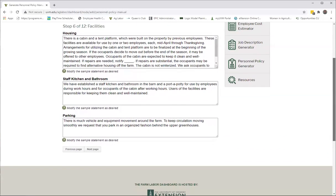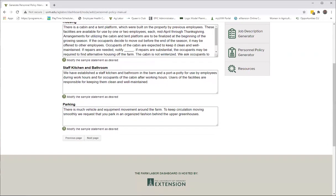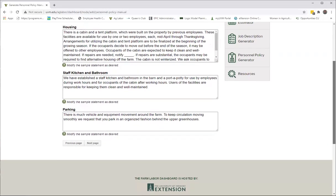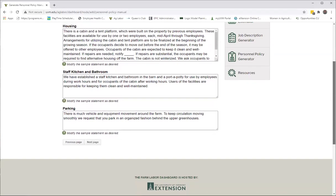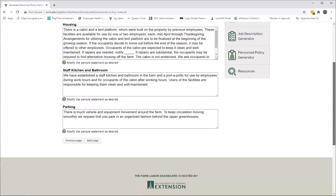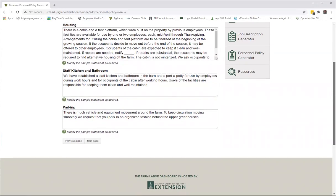And then we have a section on facilities. If there is housing available on your farm, you certainly want to put that in there. If housing is not available, then you want to take all of this out and just say 'housing is not available at this farm.' Staff kitchens and bathrooms, and what the policies and uses are and where they are, so that people will know.